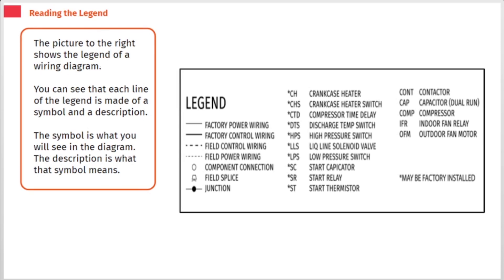The picture to the right shows the legend of a wiring diagram. You can see that each line of the legend is made of a symbol and a description. The symbol is what you will see in the diagram. The description is what that symbol means.